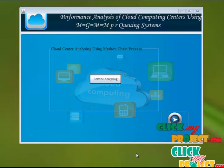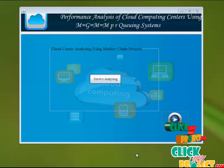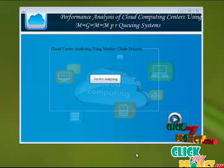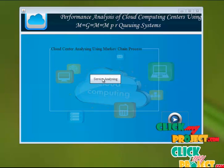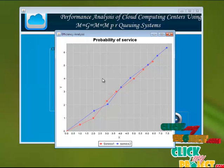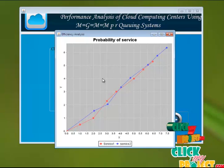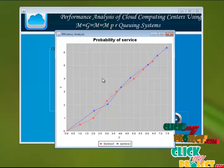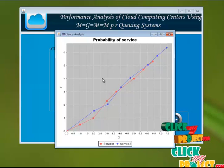We're analyzing the cloud center service using the Markov Chain process. We're analyzing service one and service two. Service one entered first, and service two takes a long time because service one gets the priority at first. After that, service two gets the priority, so it takes much longer time than service one.